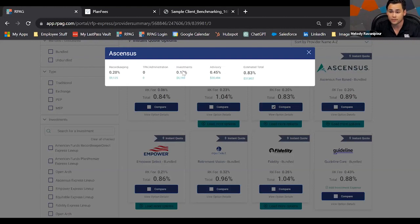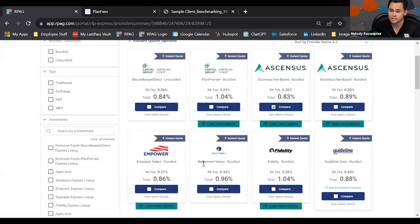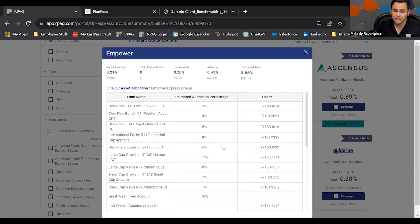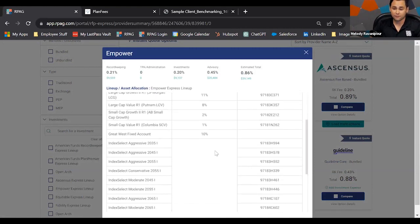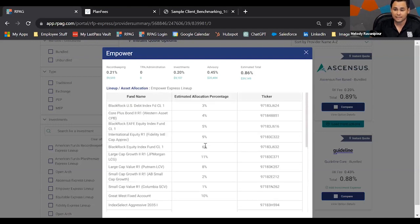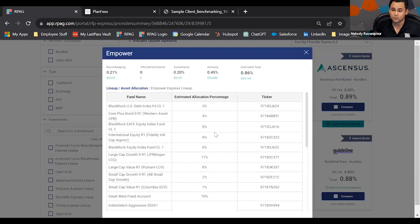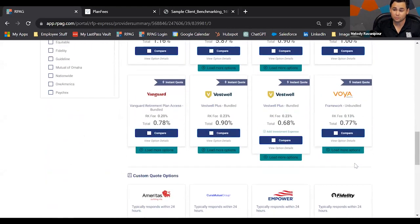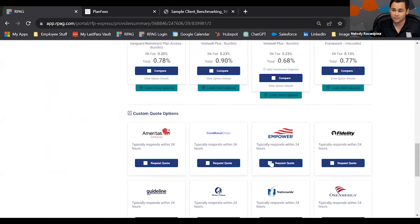When you go to view option details, you can see the record keeping fee from the Cencus instant grid plus your own investment costs you've added. This gives a lot of flexibility for open architecture quotes where you don't know exactly what your investment cost will be — you can put an estimated cost there. For other solutions, you still get great detail: record keeping costs, investment costs, advisory fee, and the current express lineup.